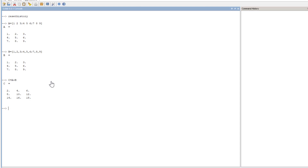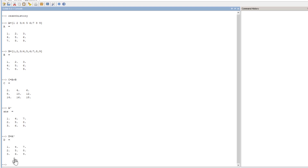For the transpose, we haven't learned multiplication yet but we know how to transpose. To transpose matrix A in Scilab, you simply type A followed by an apostrophe and press Enter. The first row of A becomes the first column of A-transpose. If you want to store it, type D equals A prime, and you will get matrix D as the transpose of A. There are many more Scilab commands for matrices which we will learn in the next lectures.